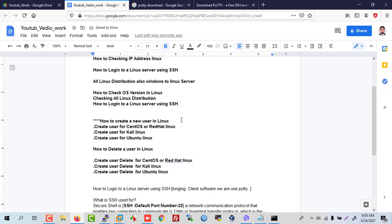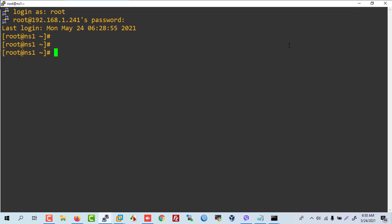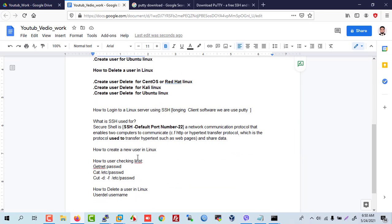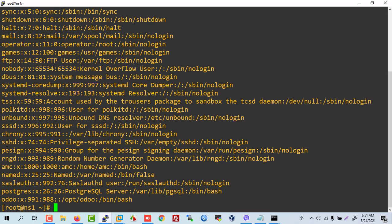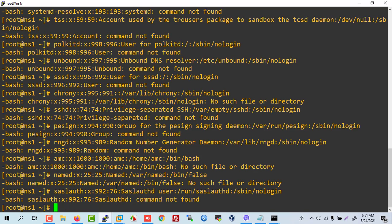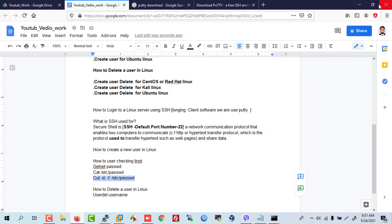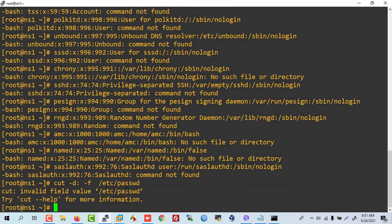Now how to create a user in any Linux. For CentOS, Red Hat, Kali, and Ubuntu, we will go to the CentOS server to create a user, delete a user, and see all users. How to see all users in a distribution — like using the 'cat /etc/passwd' command. There are many ways to check Linux users.